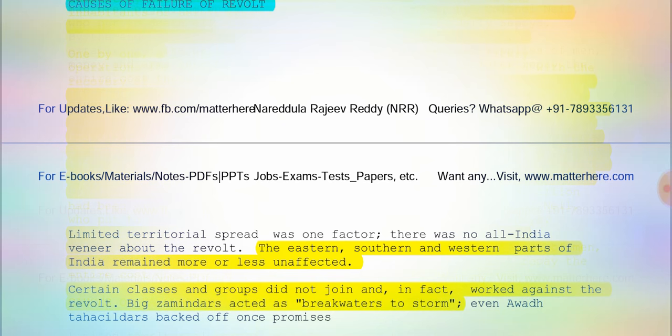Now let's move on to the causes of failure of the revolt. There were many causes. The first cause is that all-India participation was absent — the eastern, southern, and western parts of India remained more or less unaffected. The second cause is that all classes did not join; certain groups in fact worked against the revolt, like big zamindars who acted as breakwaters to the storm.